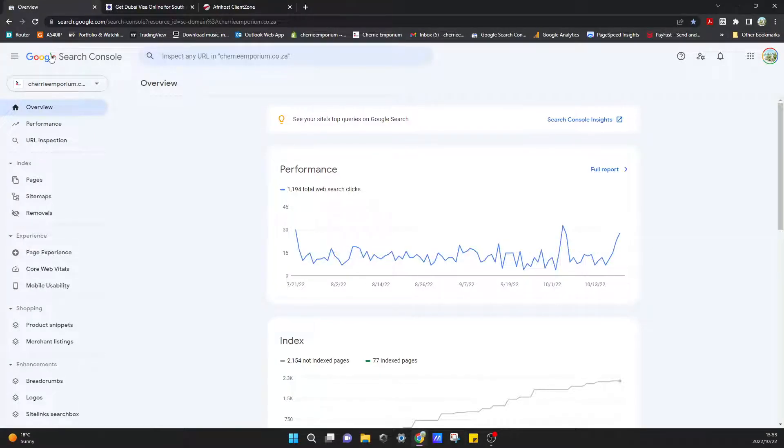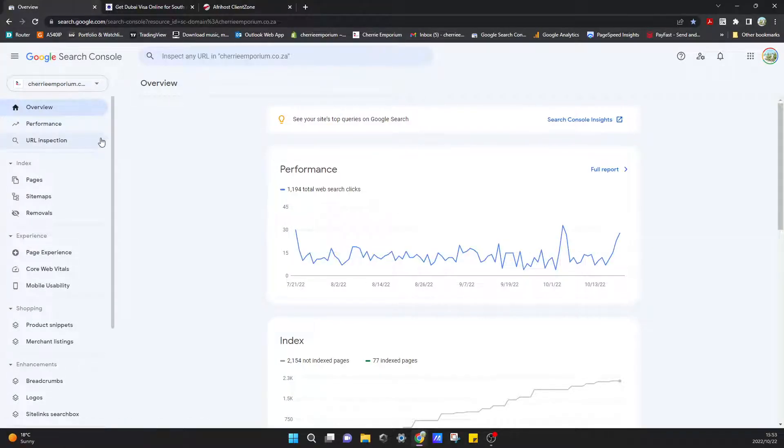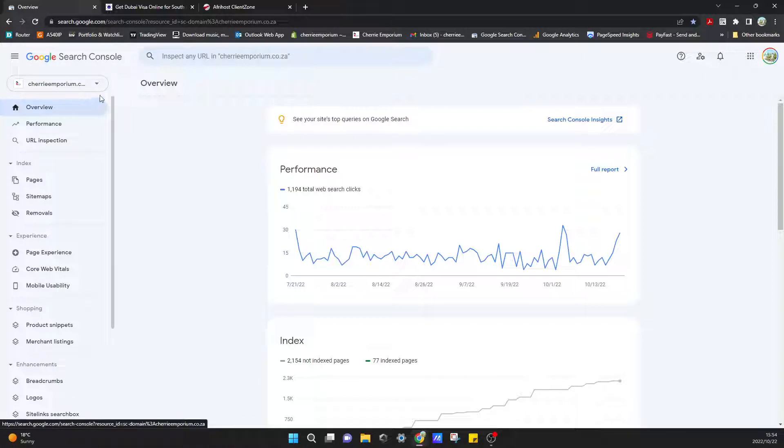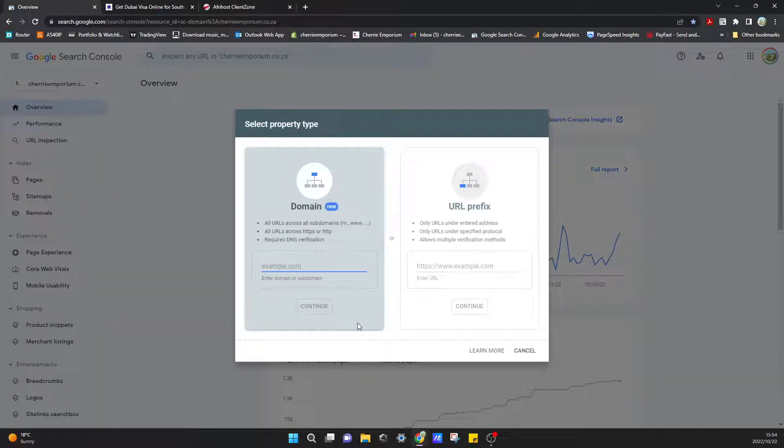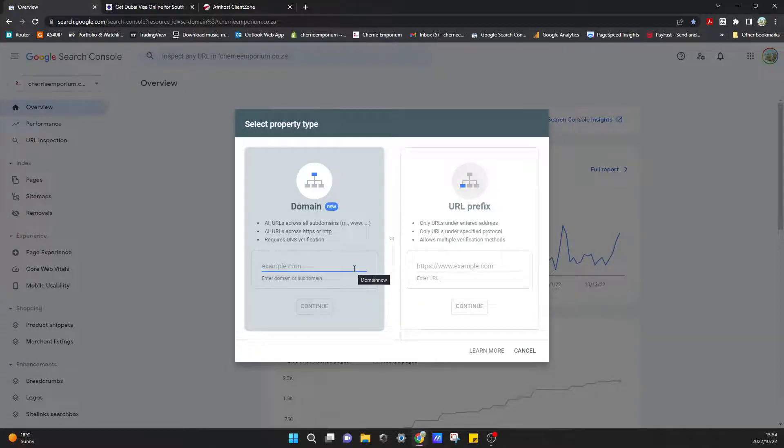If you come into Google Search Console, you can come over here and click the drop-down box and select Add Property.